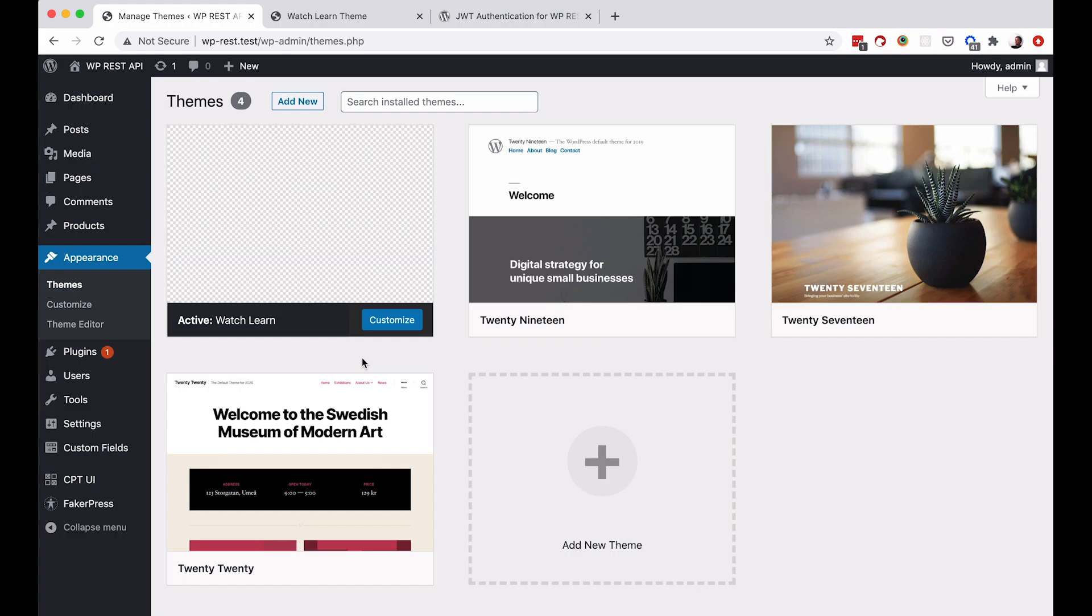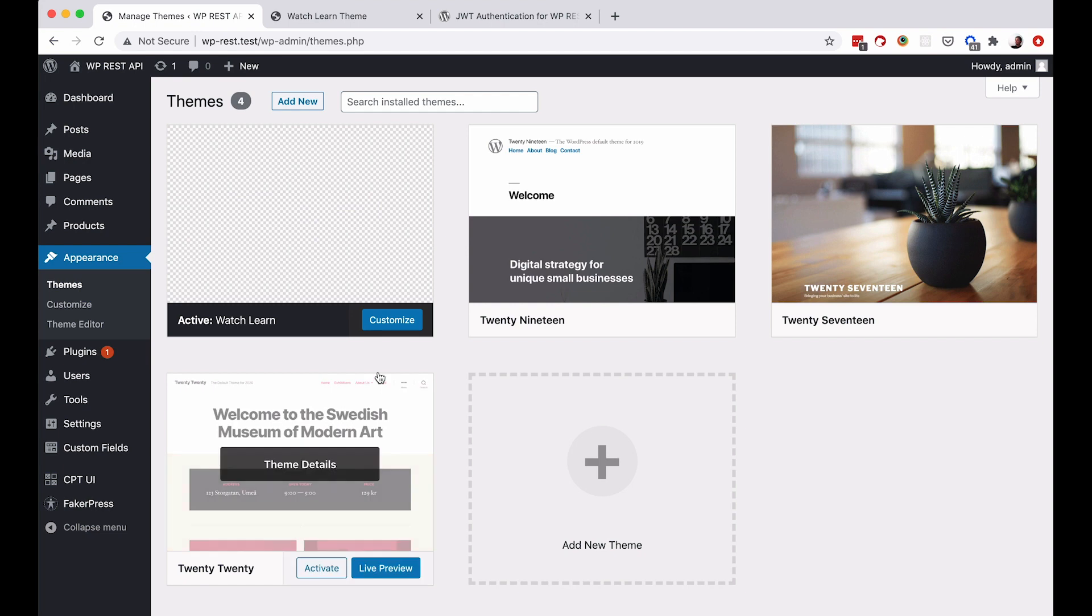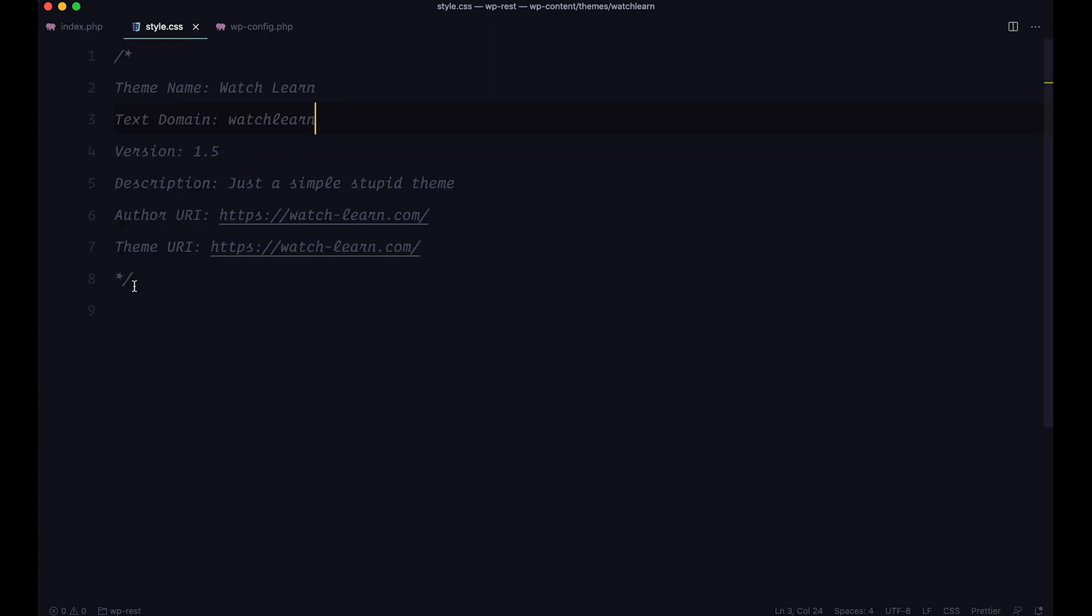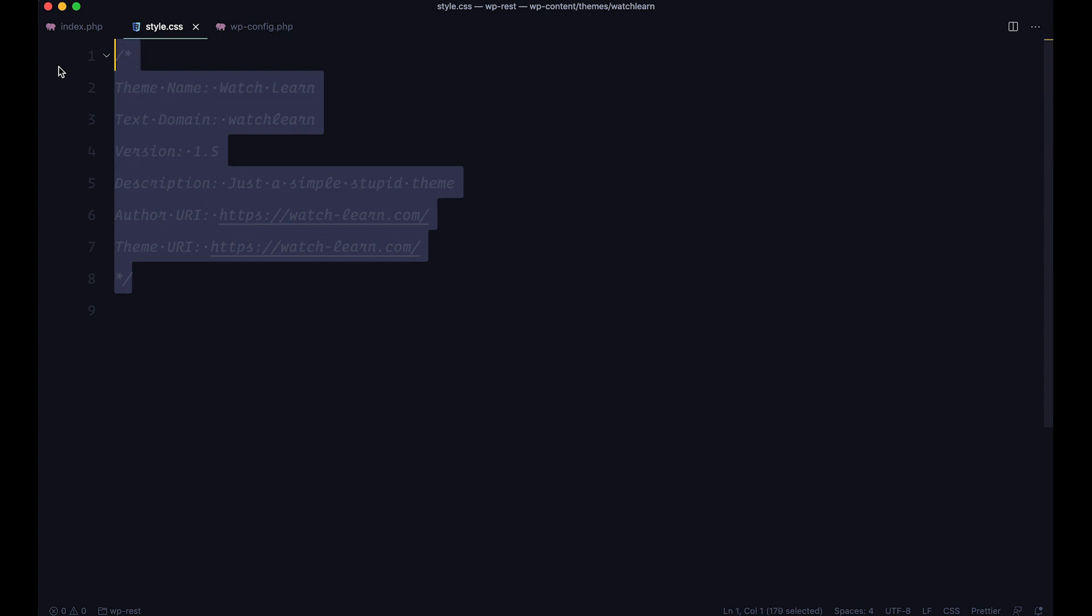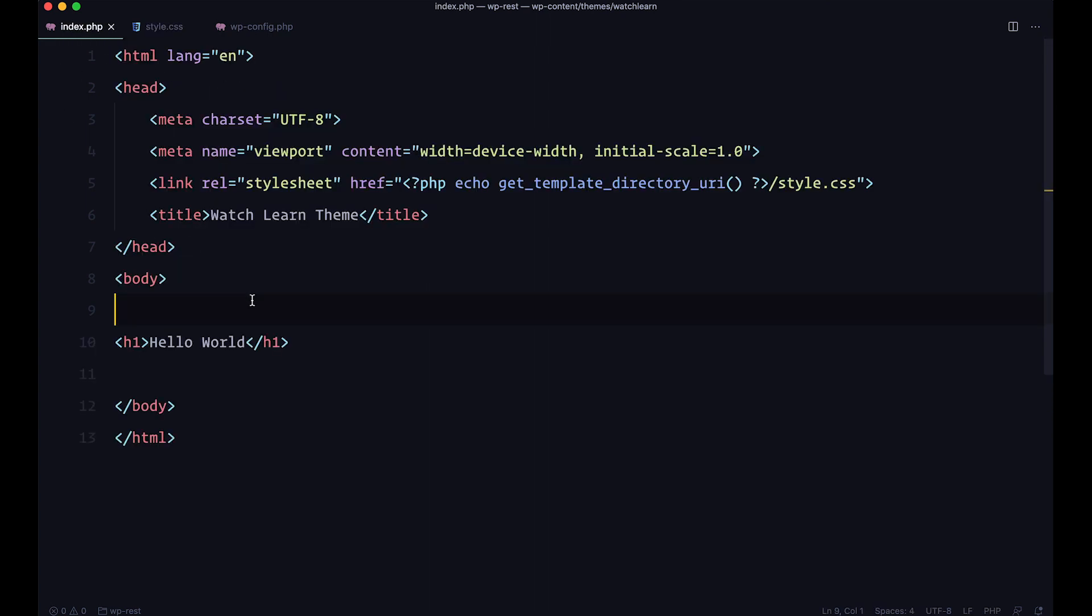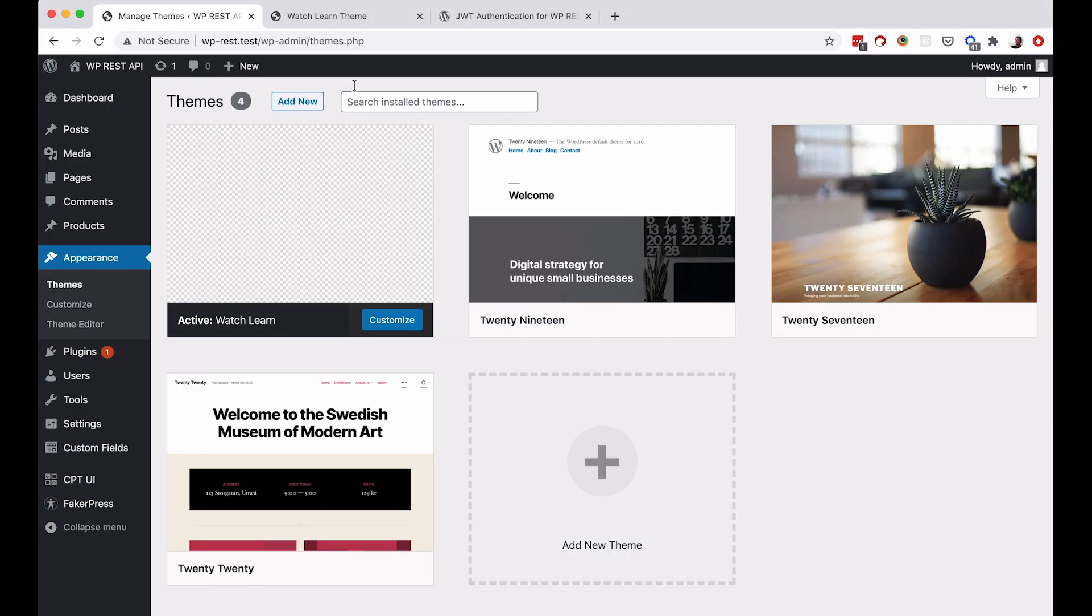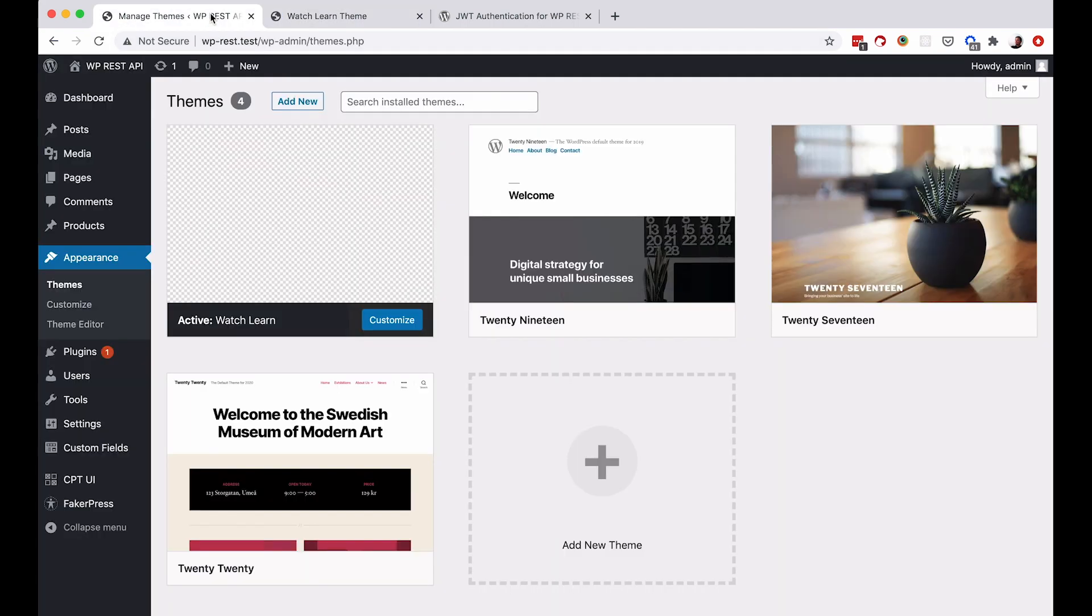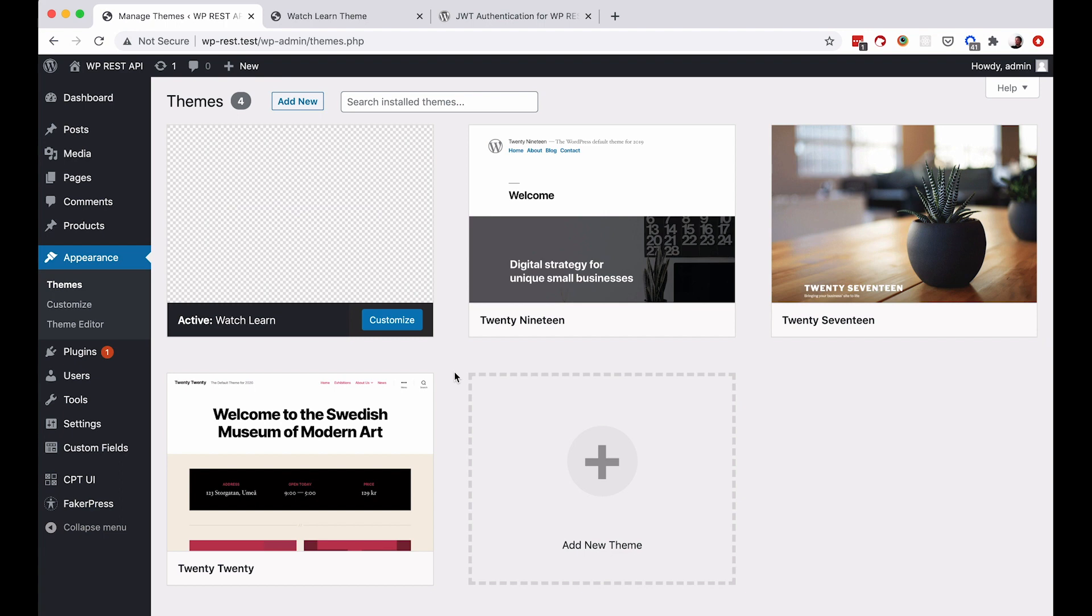Before we begin let's discuss the setup. I'm using a theme called Watch Learn and as you will see this theme is very bare bones. It only has an index.php file and style.css. You need to have style.css so that you can define your theme and I have this index.php file which just says hello world to us. If we take a look, this is our theme right here. If I refresh it you just get hello world.